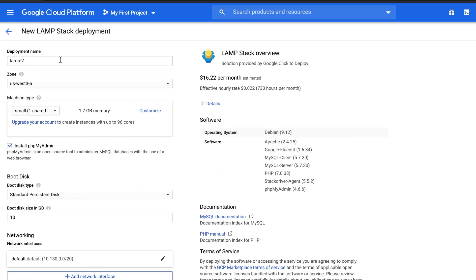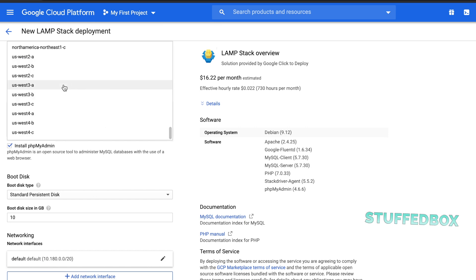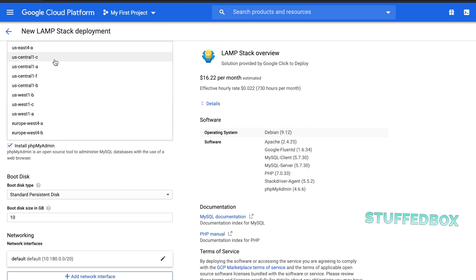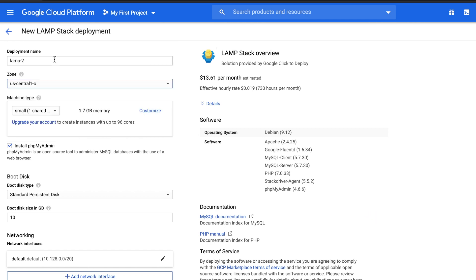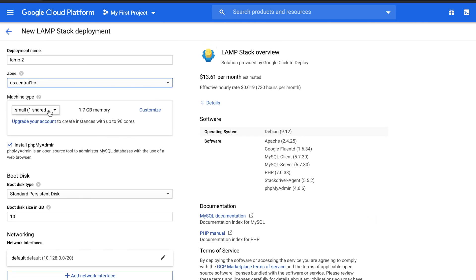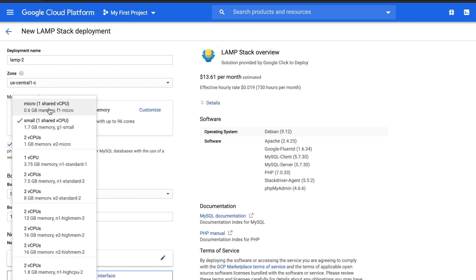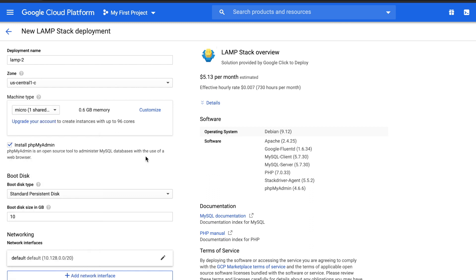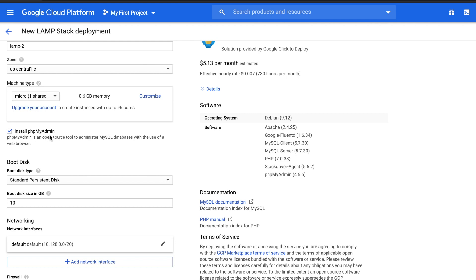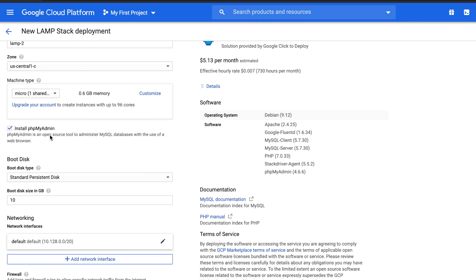Under deployment name, you can name it to whatever you want. I'm just gonna leave it at Lamp2. For zones, you want to pick the closest zone to you. I'm in central, so I'm gonna pick central. The letter at the end just means another server in that same location. For machine type, it's currently set up for small. You can either set it up for micro, or set a better CPU with more RAM. You can always set this later on, so I always recommend to just set this on the lowest in the beginning.